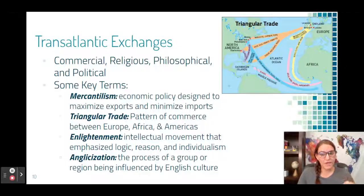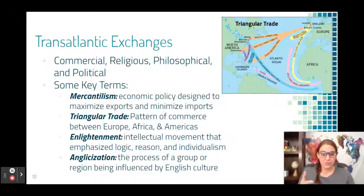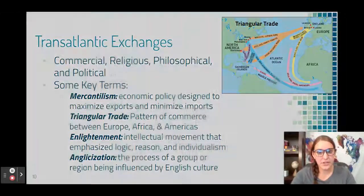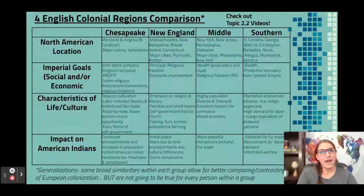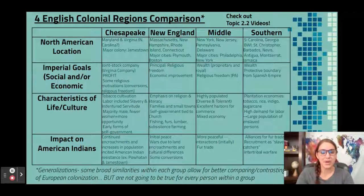The Enlightenment is an intellectual movement that moved people toward new political understandings: ideas of self-government and natural rights associated with John Locke. Anglicization is the process by which a group or region becomes more like England — that's really the process happening in period two, as the 13 colonies brought English culture to North America. All of these broad understandings are necessary to compare the four colonial regions, which is the big target of period two: knowing those regions, how they were similar, how they were different, and why.